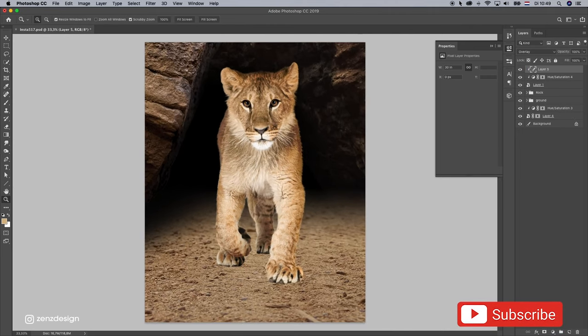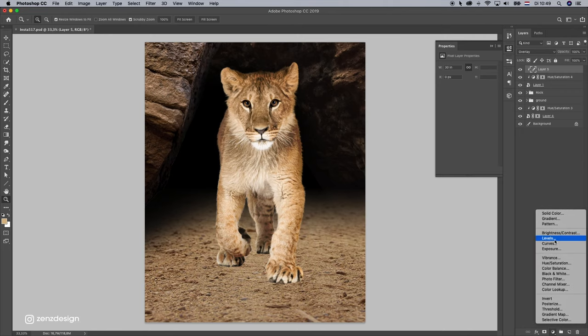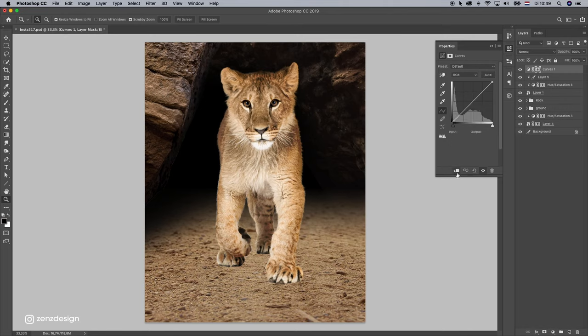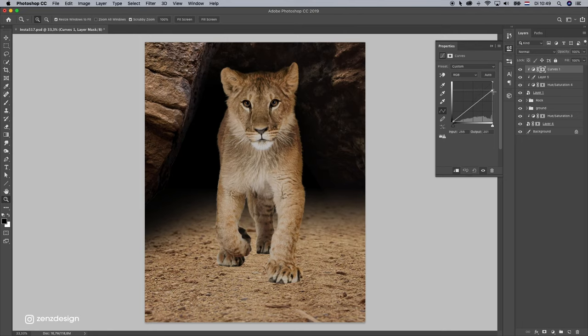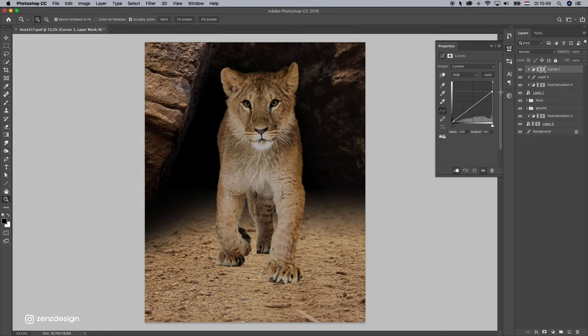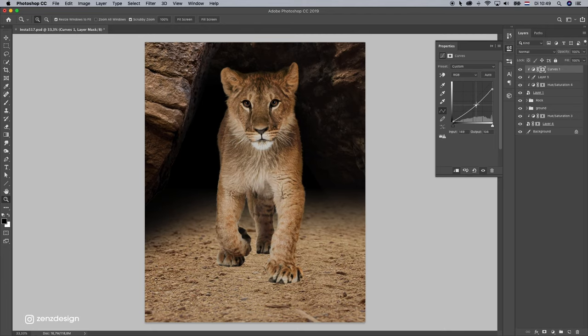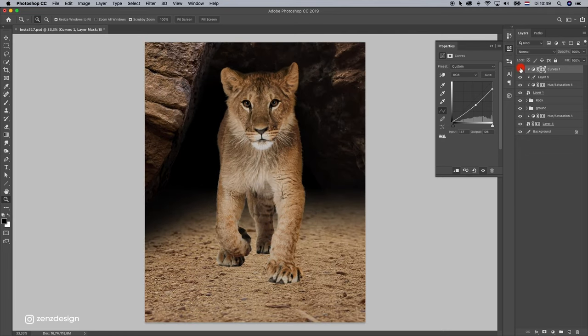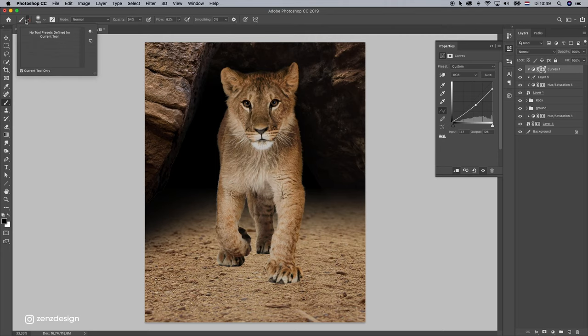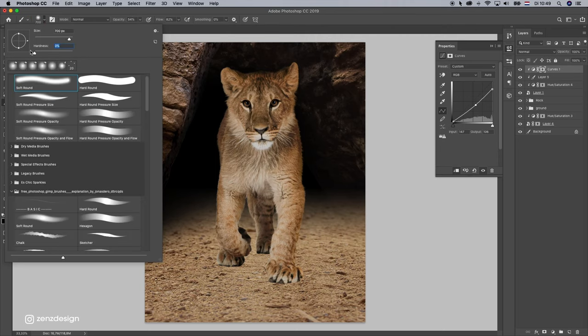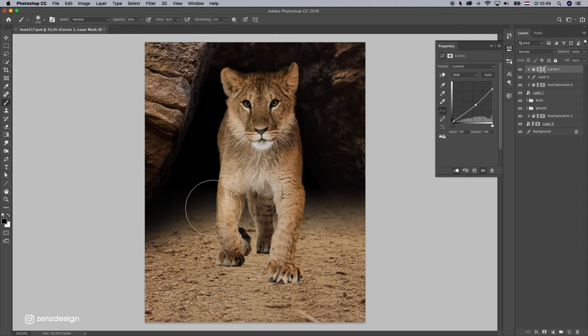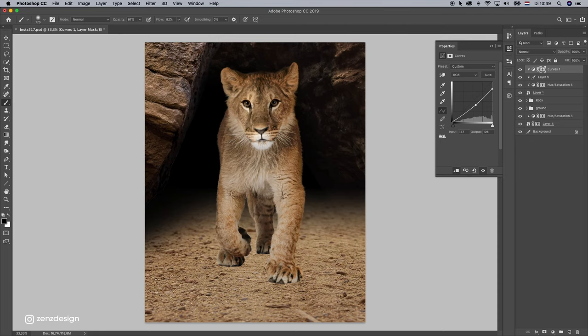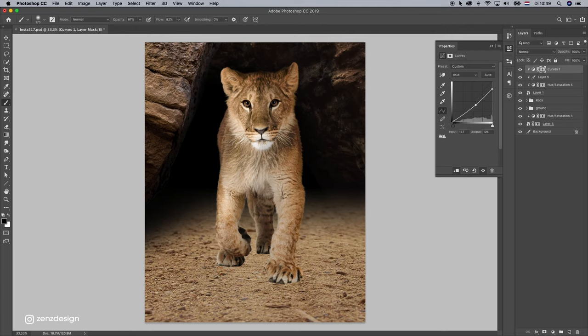Now let's add some curves. Curves like this. Make the highlights down, maybe even the mid tones. Get a little bit more contrast. And bring back the lighter parts. Select the general brush at 0 and brush the lighter parts.